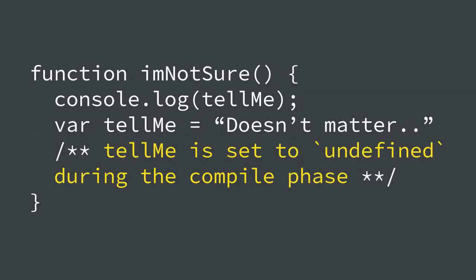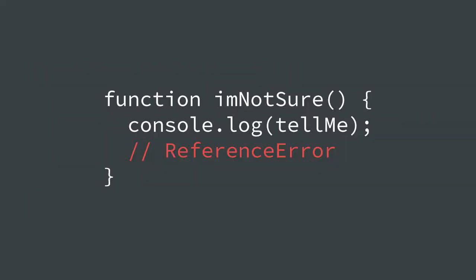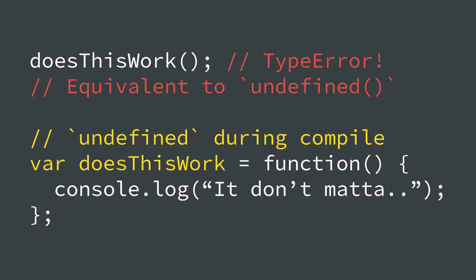In this example, when you try to access the variable tellMe before you declare it, you'll get undefined. This is because the JavaScript engine essentially uses the value undefined as a placeholder for the coming assignment of your variable. You'll notice that if you had no declaration for tellMe at all, you would get a reference error instead. This is because there'd be no declaration to hoist and so no variable to reference.